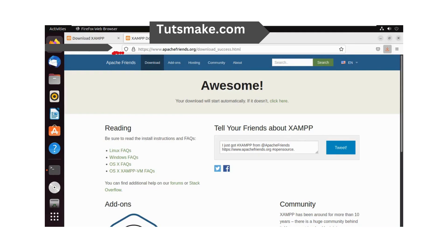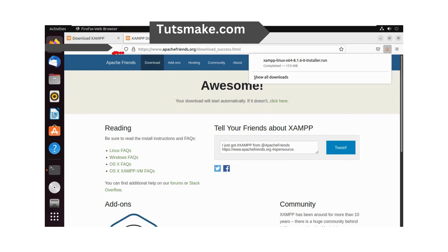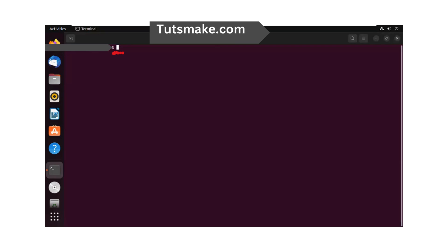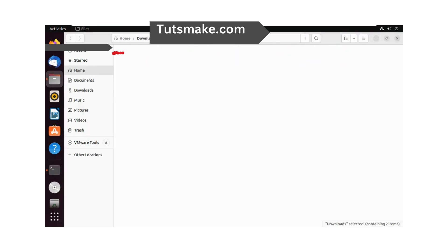Let us check if the download is complete. It is finished downloading. The default download location is the download folder. Let us now install the application.